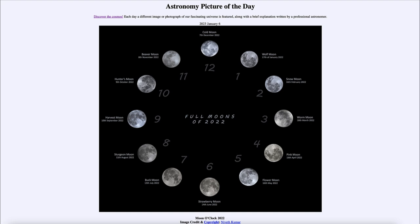So that was our picture of the day for January 6th of 2023, titled Moon O'Clock 2022. We'll be back again tomorrow for the next picture, previewed to be stations in space, so we'll see what that's about tomorrow. Until then, have a great day everyone, and I will see you in class.